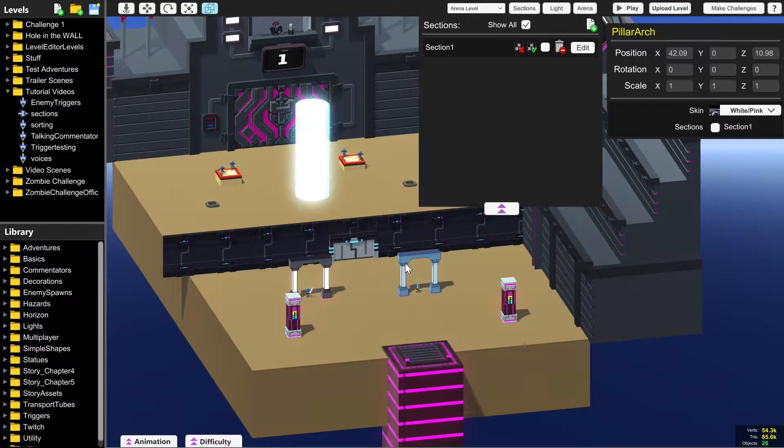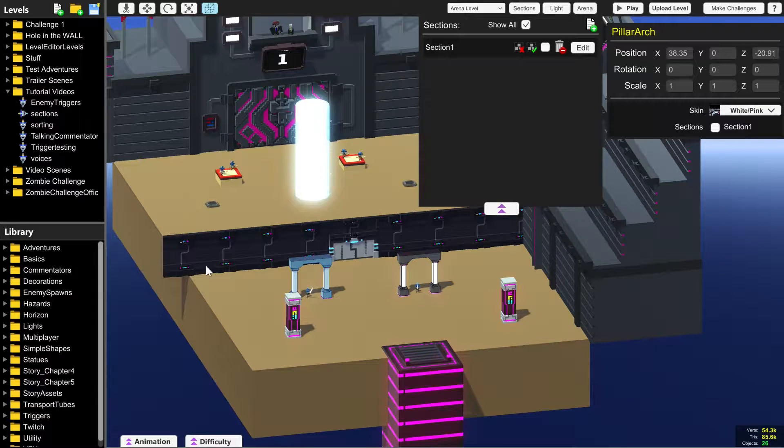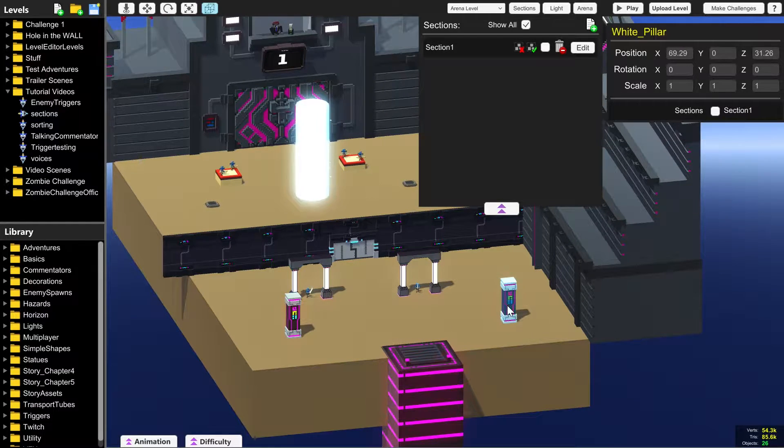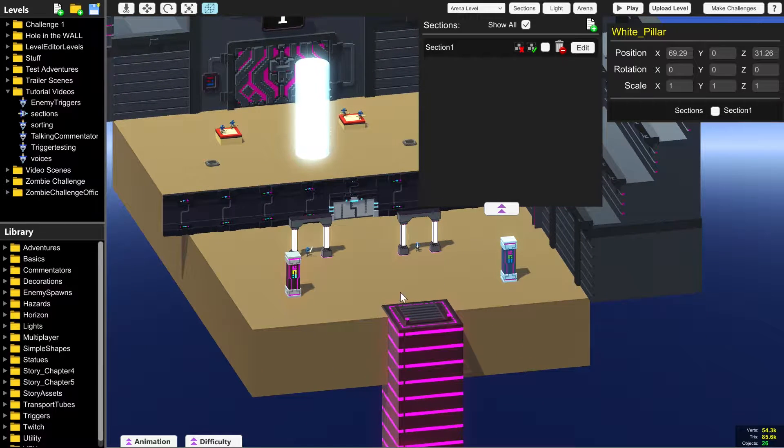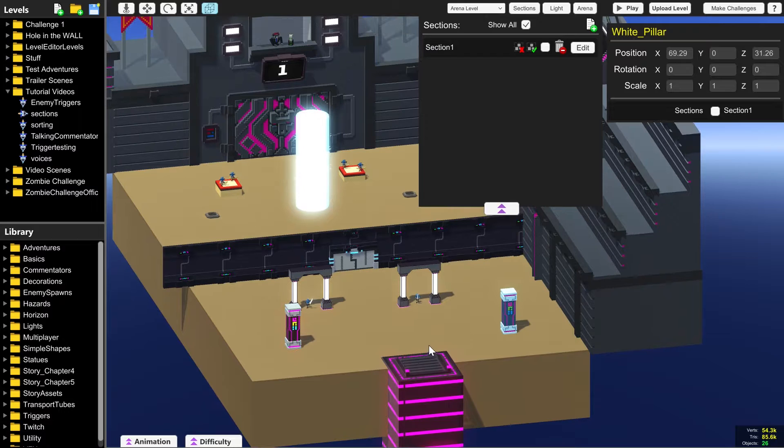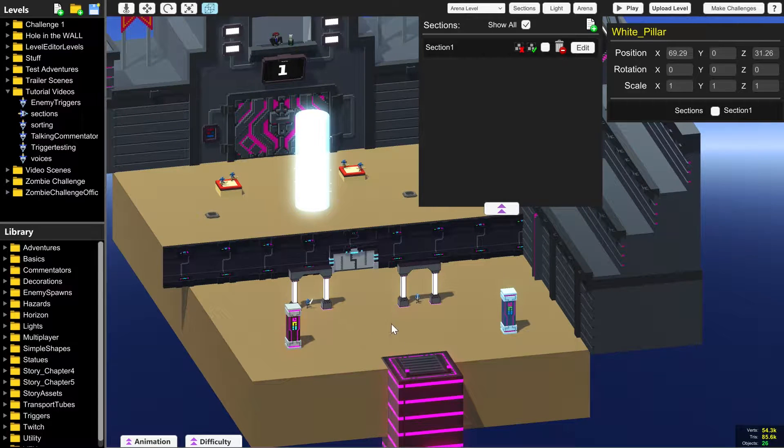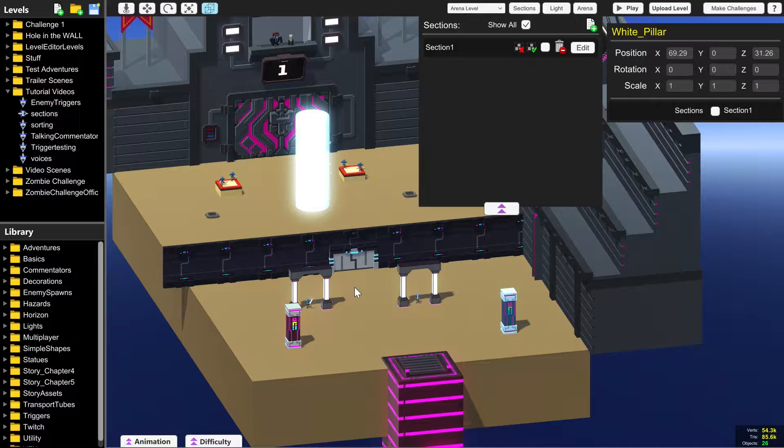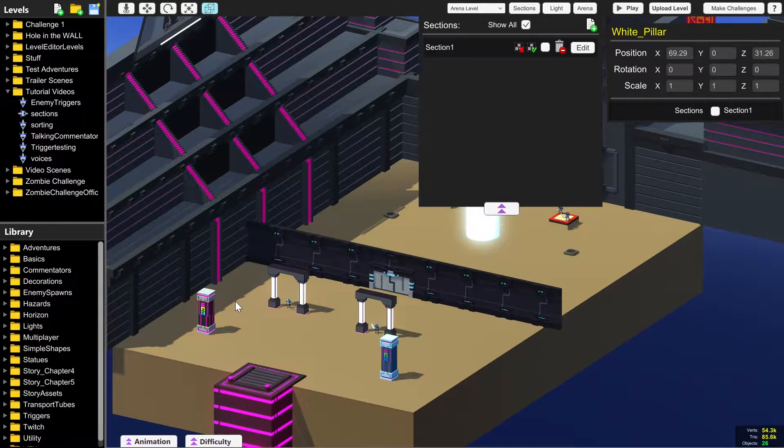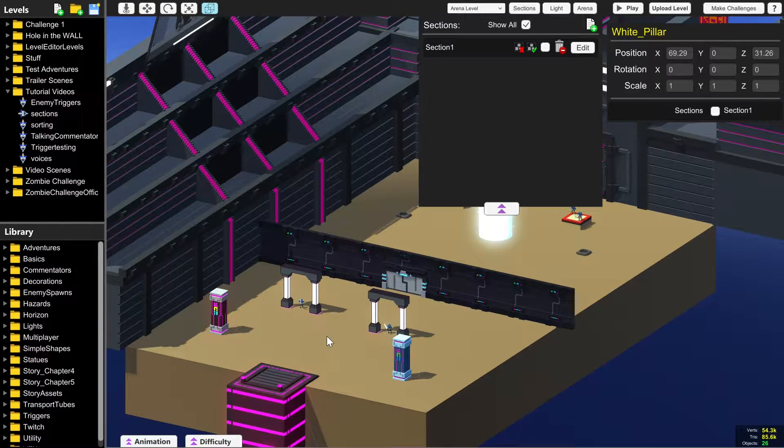For instance, if we want everything in this front area in front of the wall to appear as soon as the clone gets out of the elevator or up to the top of the elevator, then we can add a section so that they are all in the same group together and appear at the same time.